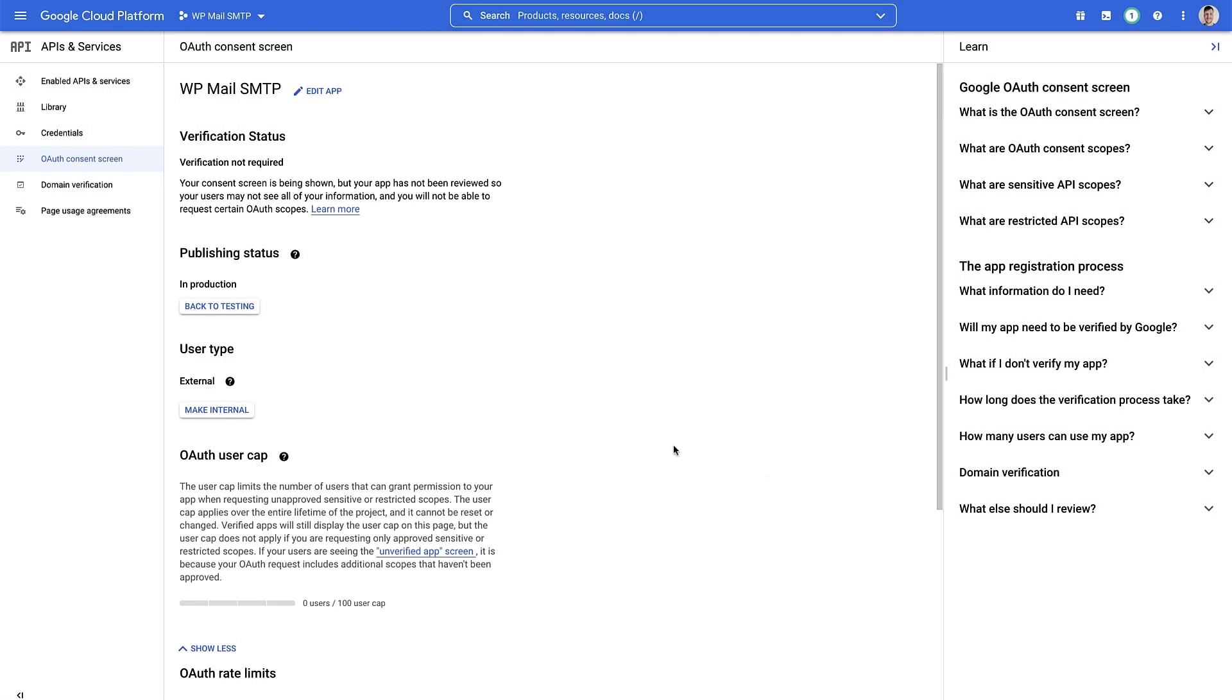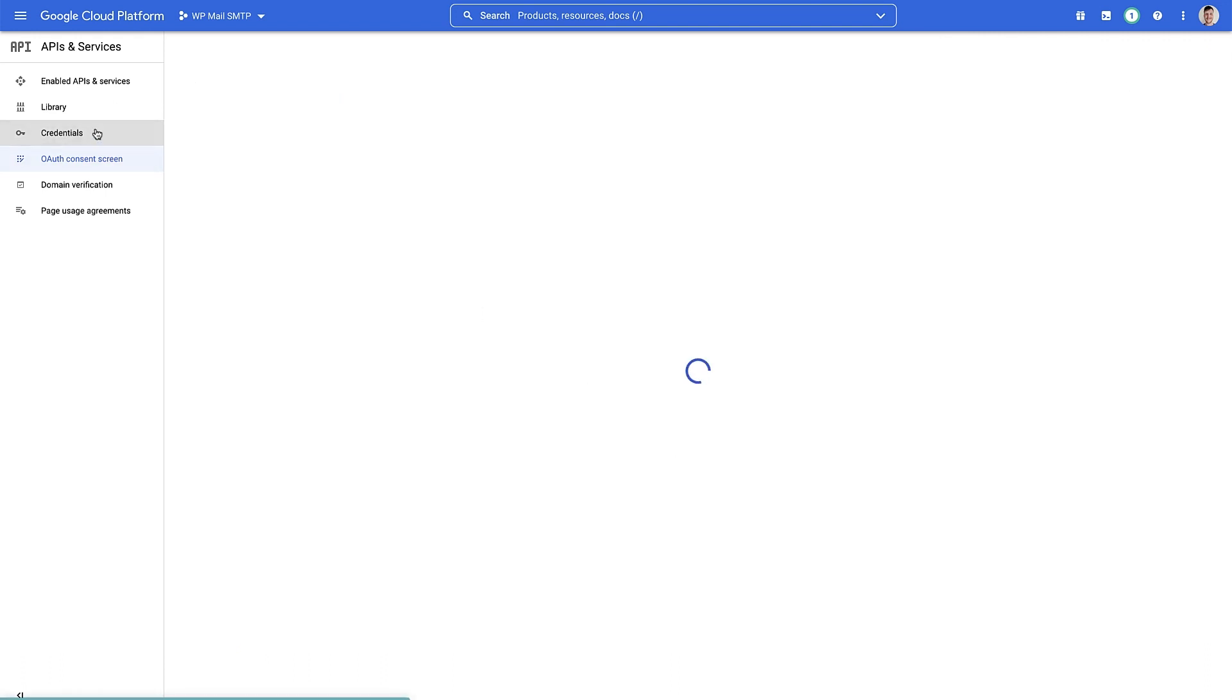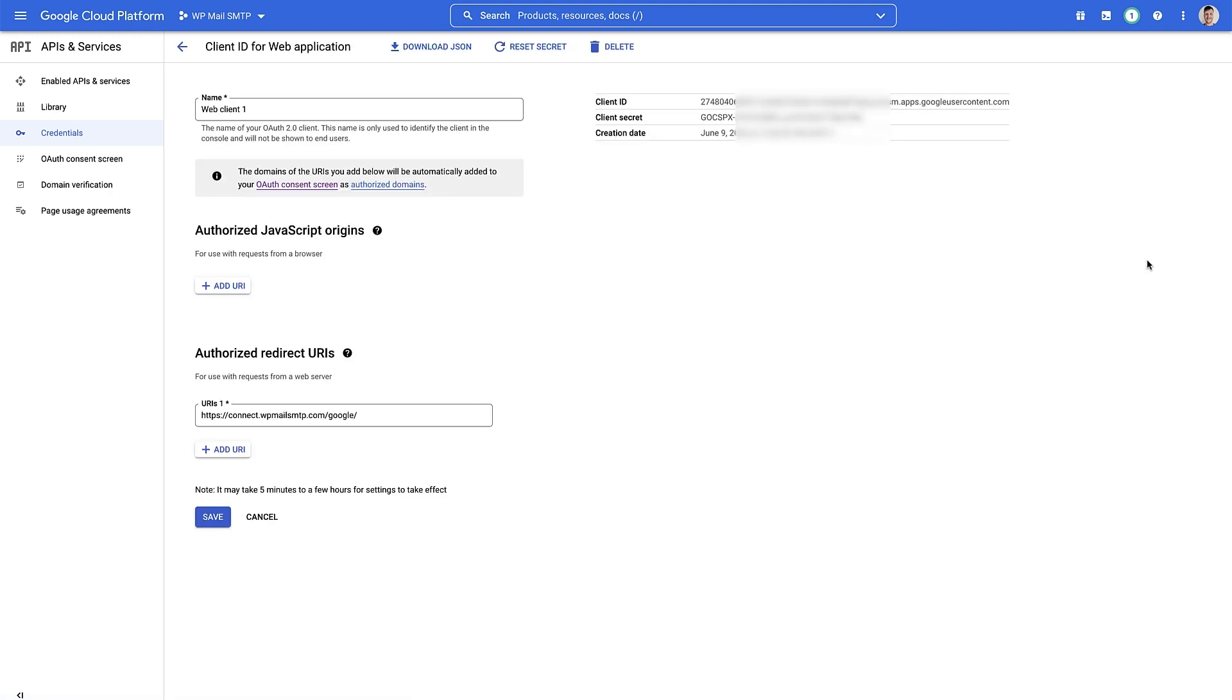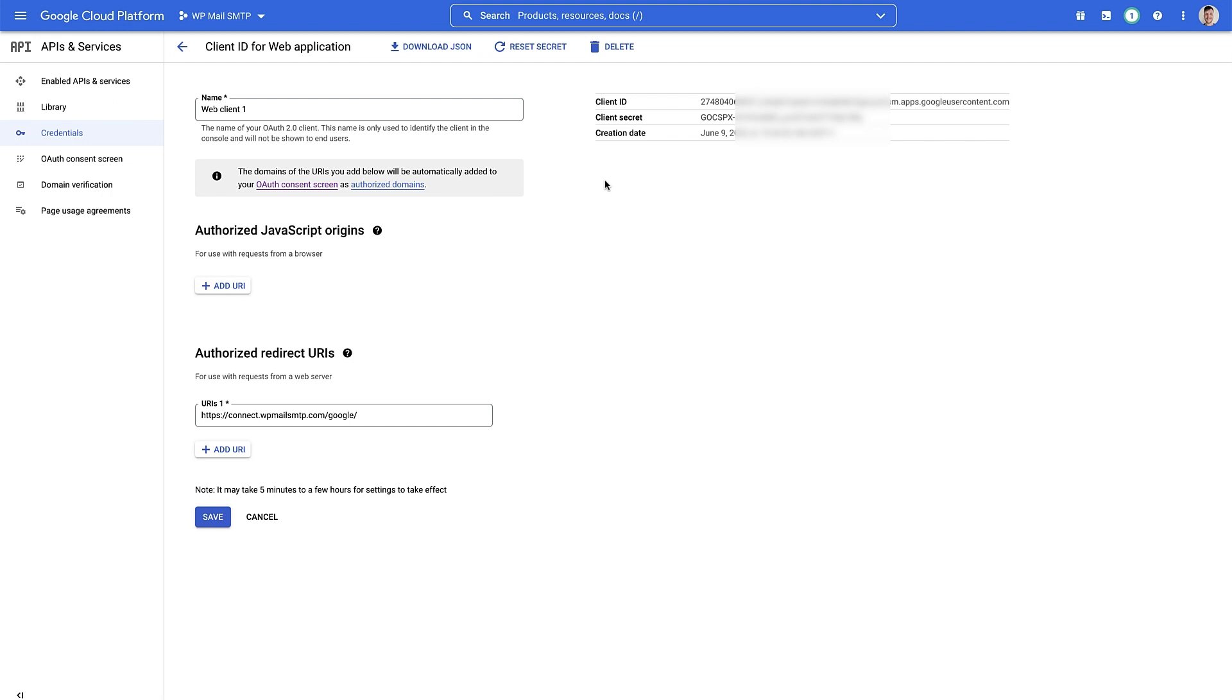Now to get the information we need for the WP Mail SMTP plugin, we're gonna go over to credentials. And here we can see what we've just set up. We just need to click on the little edit button up here. And on this screen now you can see you've got your client ID and your client secret, which you can just copy and paste over to the WP Mail SMTP setup wizard.